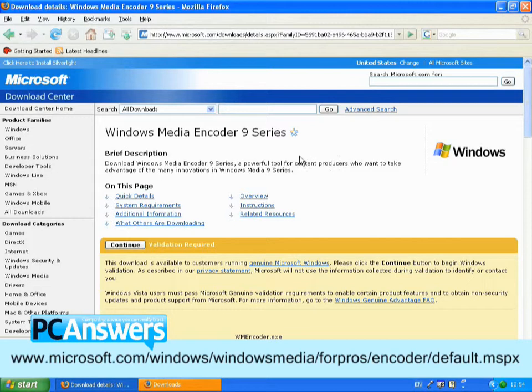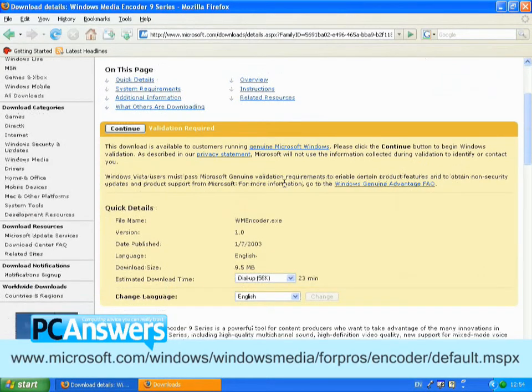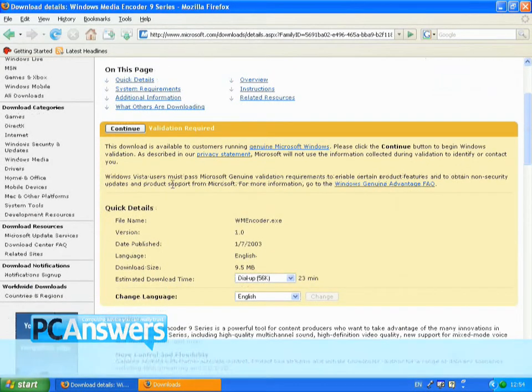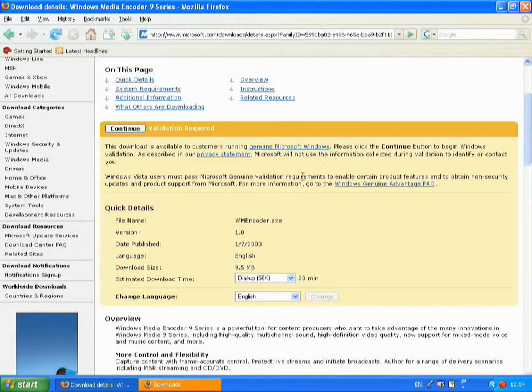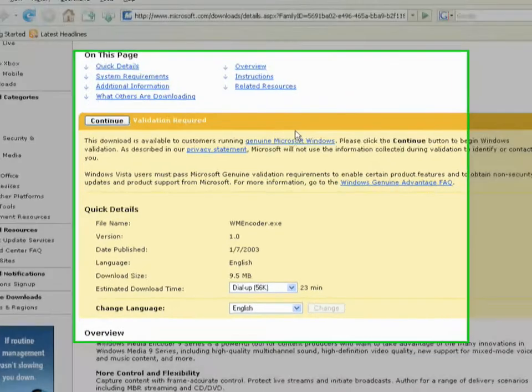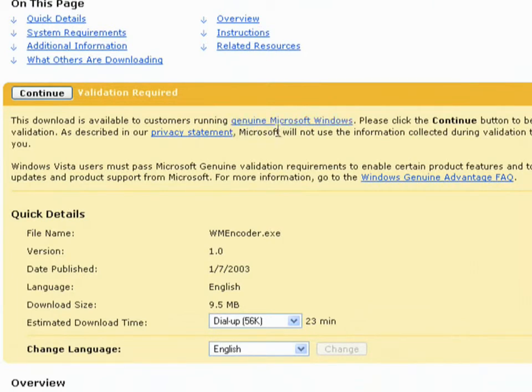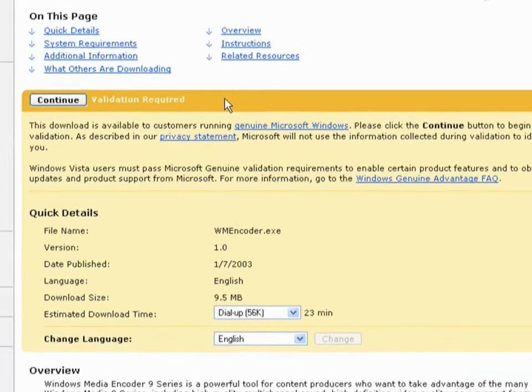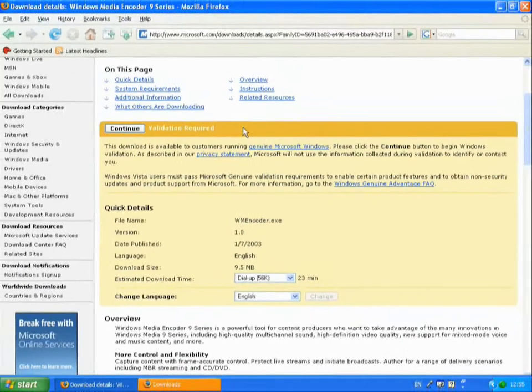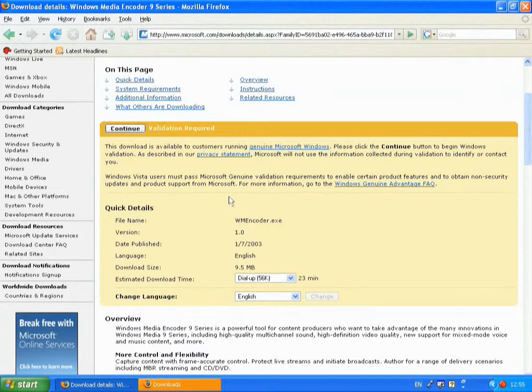Now, as with many Windows downloads these days, you may get a pop-up or another message suggesting that you need to download a plugin for Firefox to check that you're running a genuine version of Windows. We have already installed that plugin previously. And I suggest if you're going to download a lot of things from Microsoft website, you do also. So we will now continue and download.